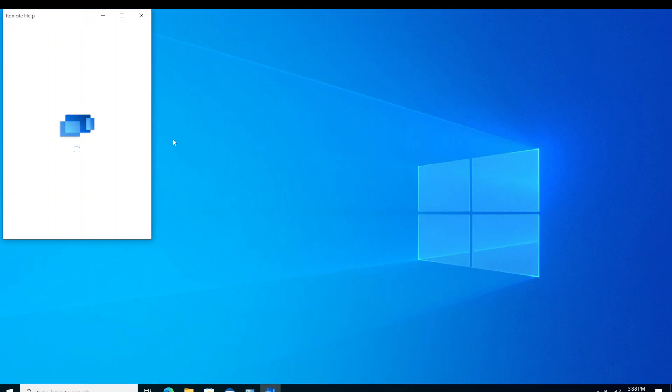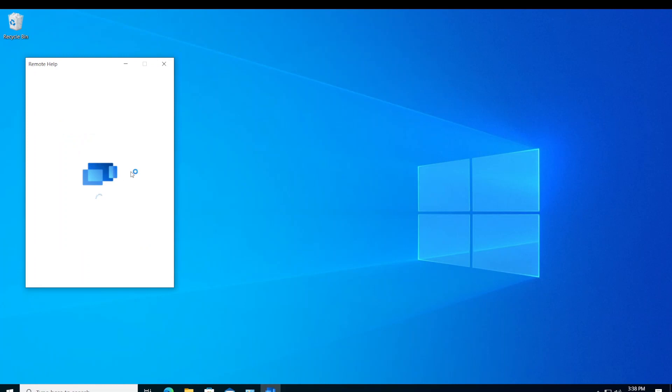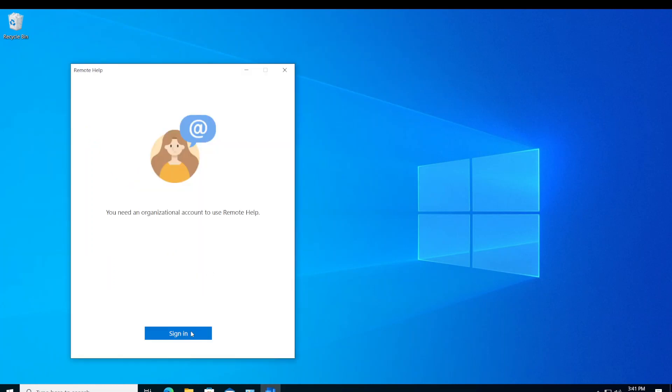And once you log in, it'll ask you for your credentials if you're not logged in. Alright, so it's asking me to sign in. So I'm going to go ahead and click sign in and enter my credentials.